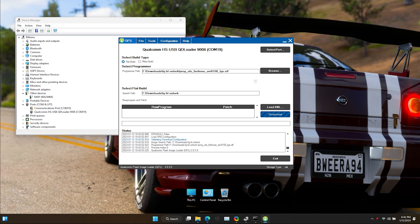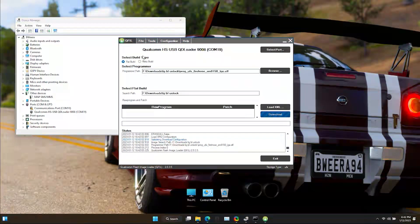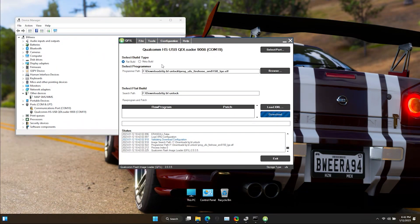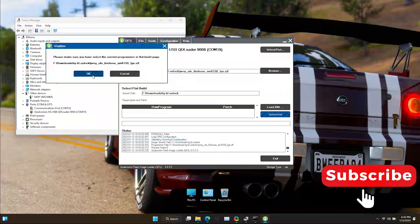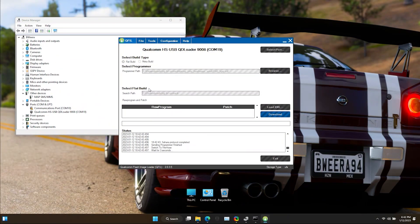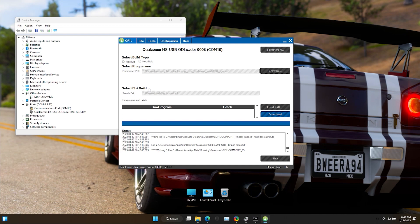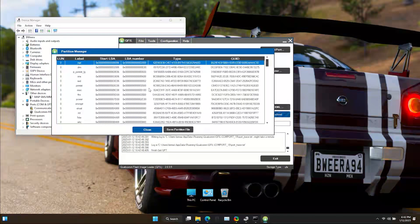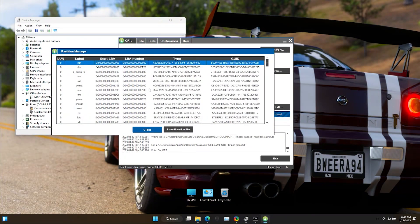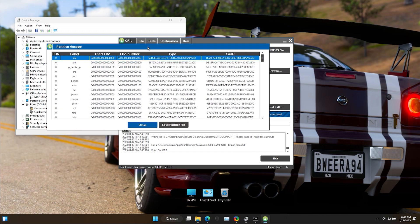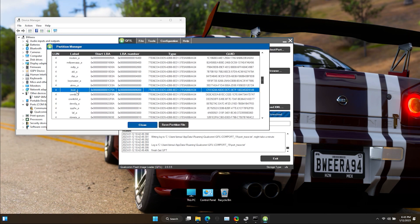Select build type as flat build and keep others as it is. Now go to Tools and select Partition Manager. Now find the boot_a file and right-click on it and select Manage Partition Data.